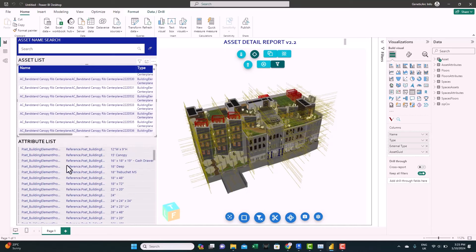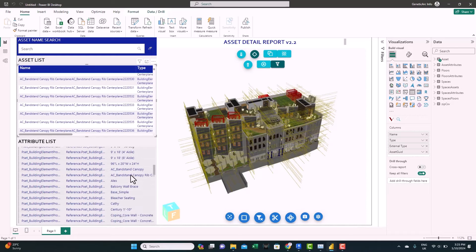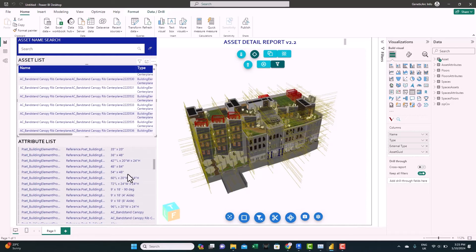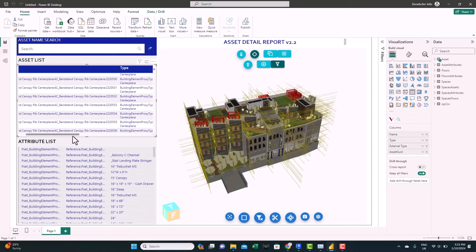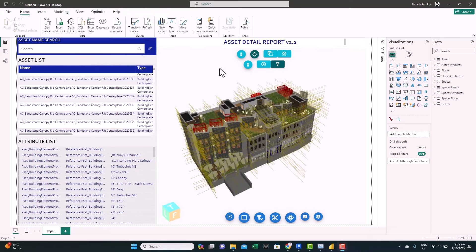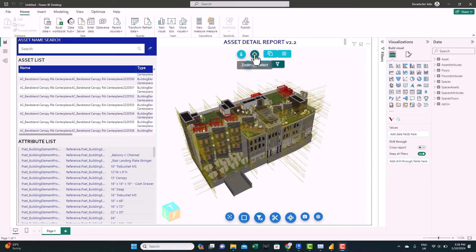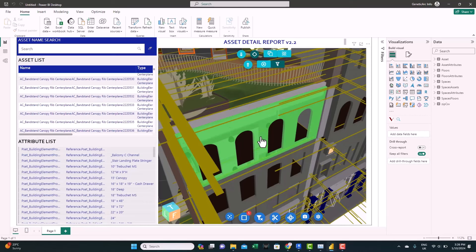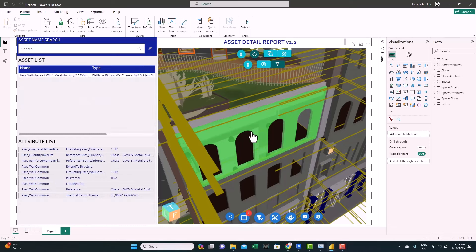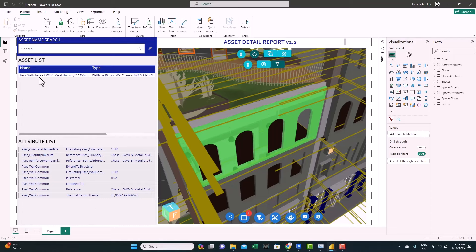You can see here we have a table showing the list of elements or components available in this model. And we see here we have the attributes for the different elements. Let's see how we can navigate this view. You can see here the viewer. It will allow you to zoom to selected. You can select a specific element in the model. For example, it will zoom in. It will filter the data on the left here. You can see the name of the element and all the attributes or the properties of this element.